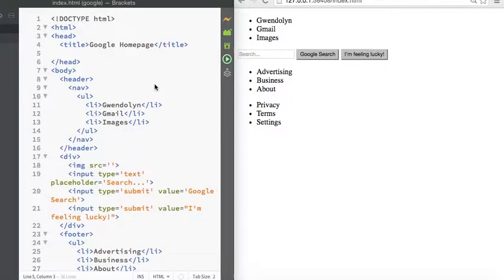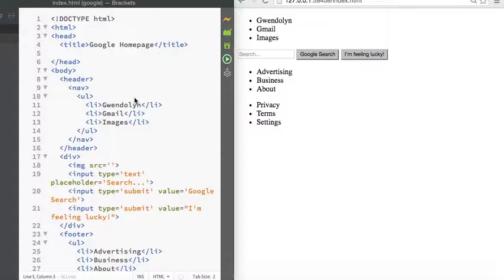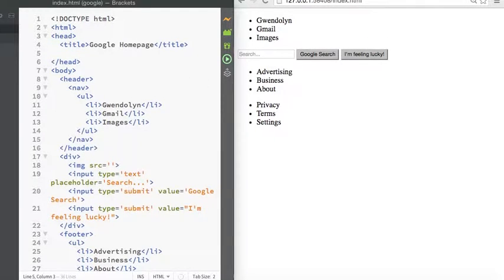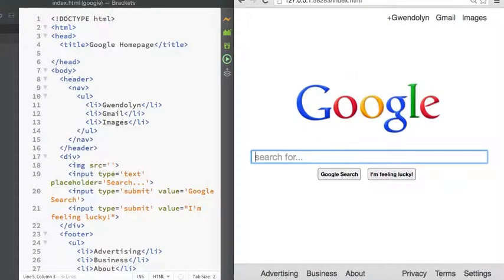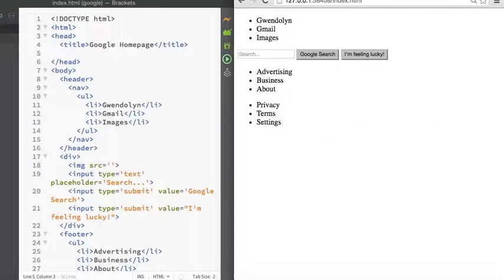We're going to start off where we left off by styling our HTML for our Google homepage. So you can see this is what we want it to look like in the end and this is how it looks now.